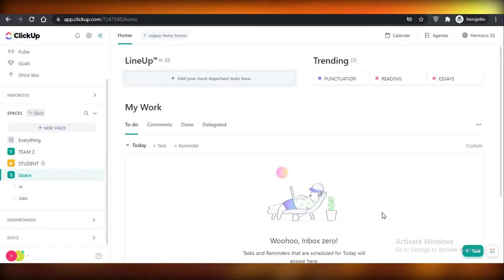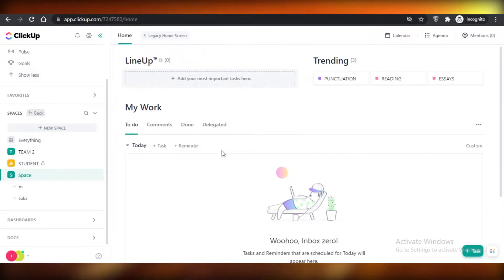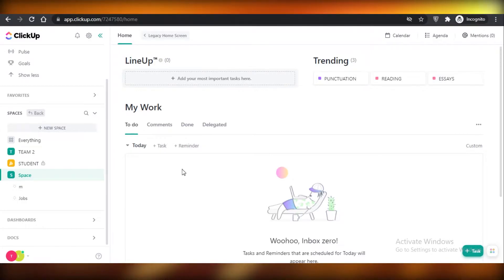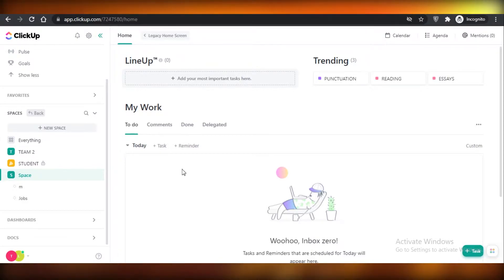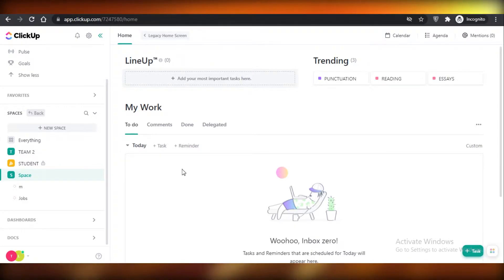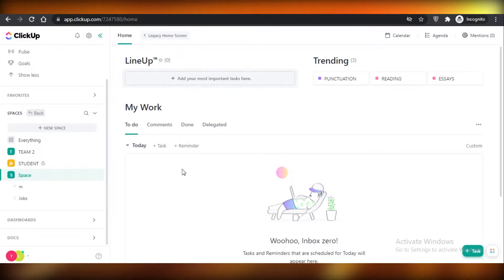First off I'm going to be showing you the spaces on both of these project management softwares — the overall dashboards of ClickUp and Monday.com — and then I'm going to move on to their pricing and what kind of different plans they offer.